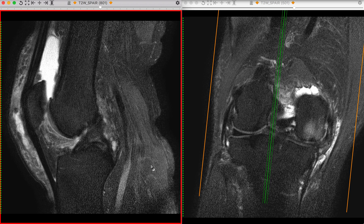There is a medial meniscal tear in this patient. Finally, we reviewed the articular cartilage, which is increasingly important as we understand more about the pathophysiology of these injuries. We also mentioned the distal quadriceps tendon, the patellar tendon, and joint fluid. That pretty much summarizes a basic routine for looking at and interpreting an MRI of the knee. Thank you very much, and we'll see you on the next video when we'll talk more about MRI.